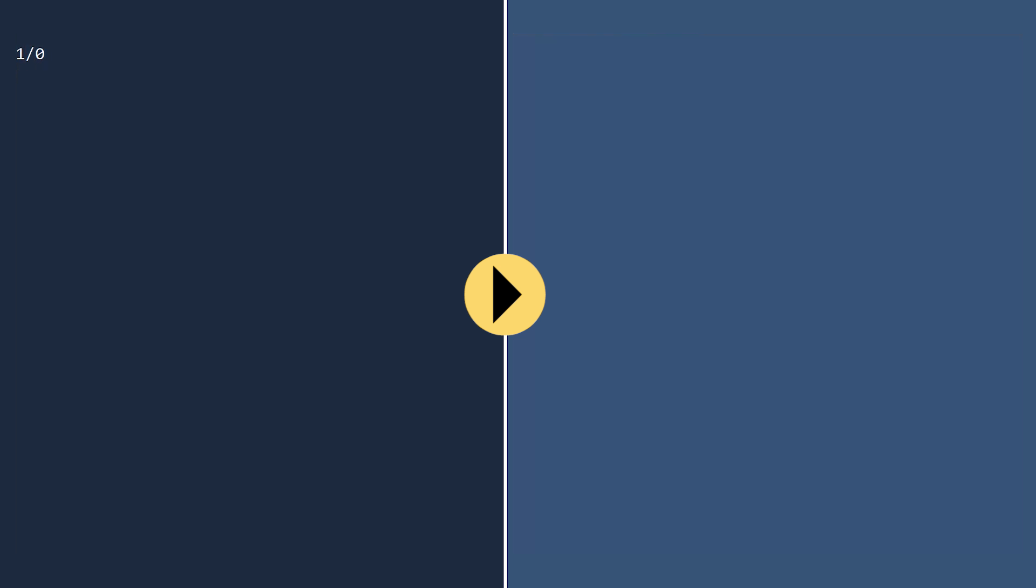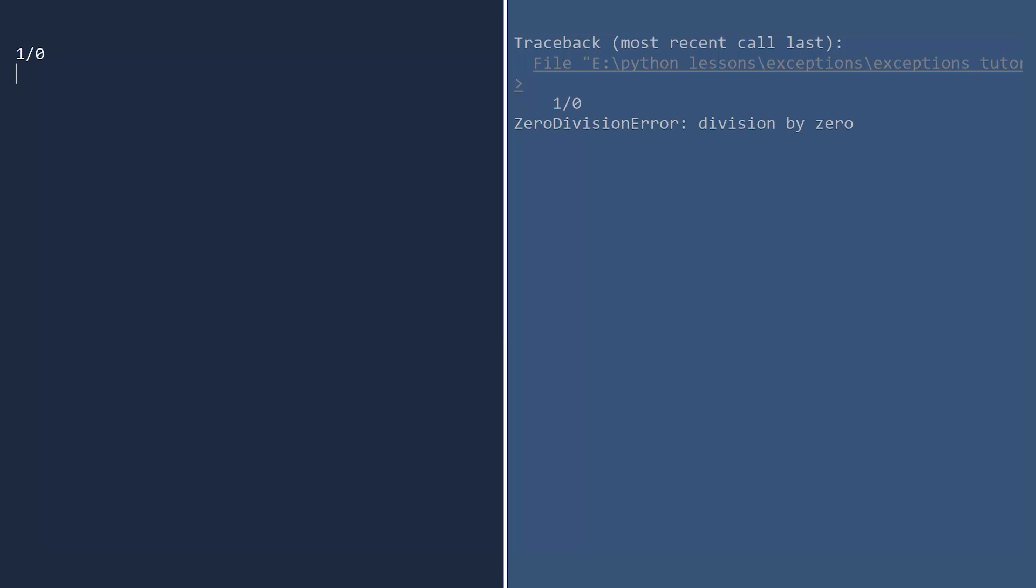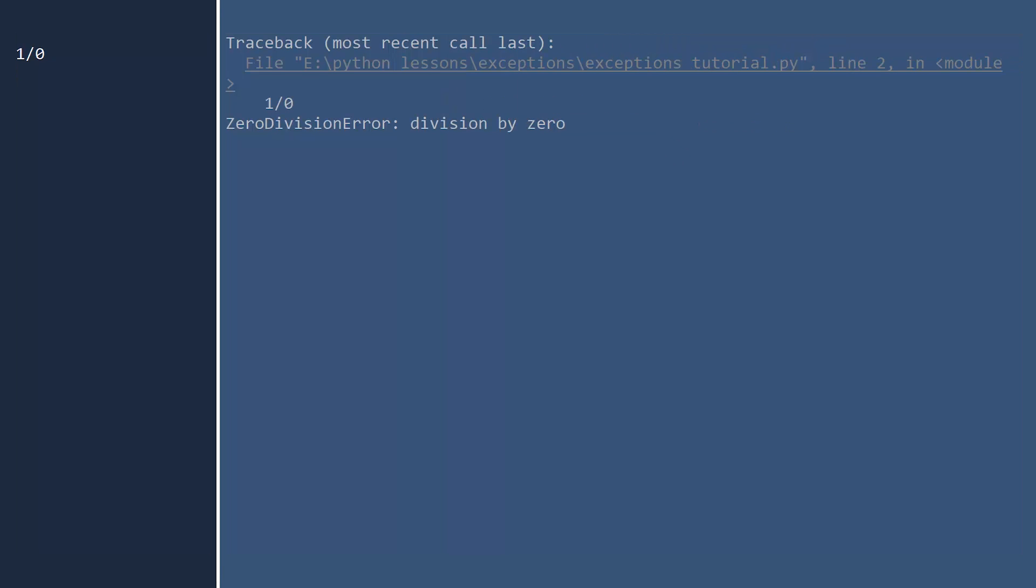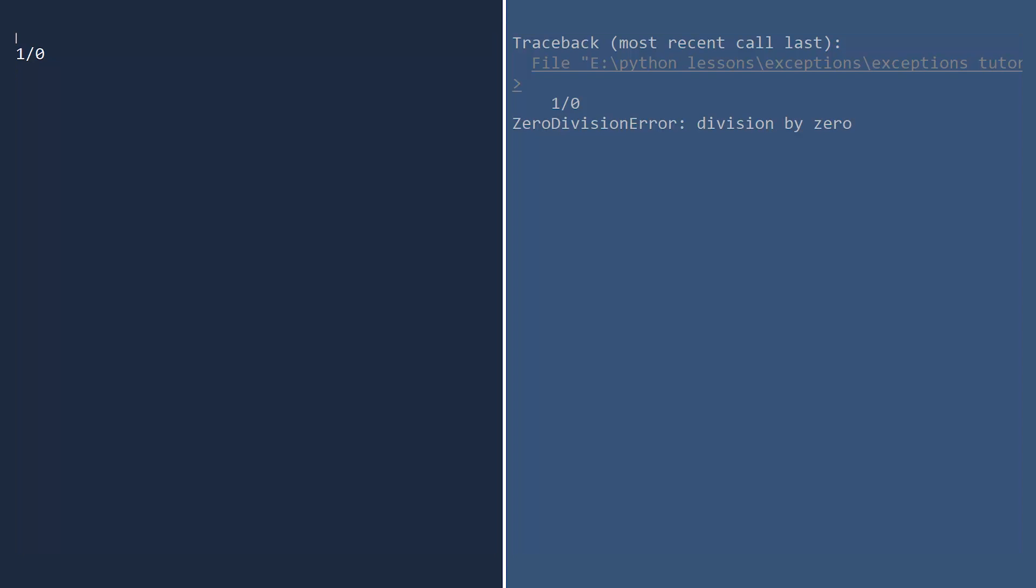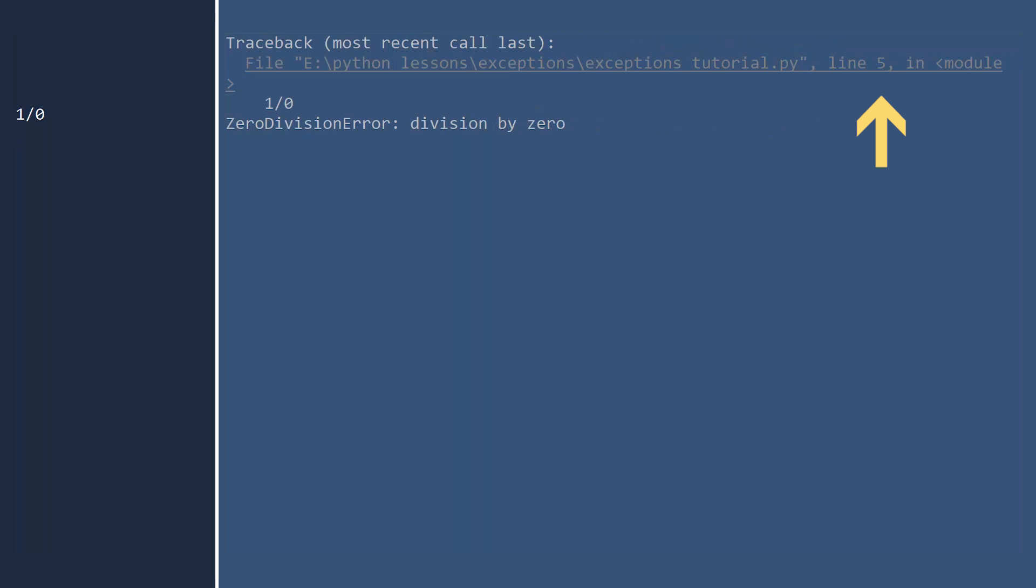Let us see a few more common exceptions before we learn how to throw and handle them. One divided by zero. Run. Python knows this is not possible, so it raises a zero division error with a redundant description. The traceback lets you know the file and line where this mathematical sin was committed. If you add a few blank lines at the beginning and run again, then the line number in the traceback also changes.